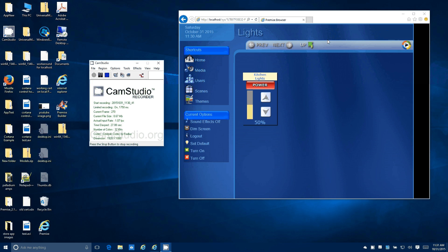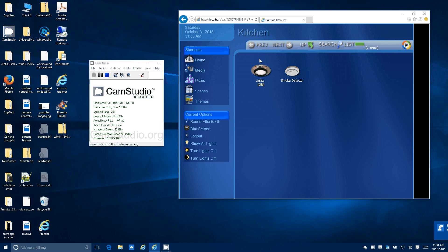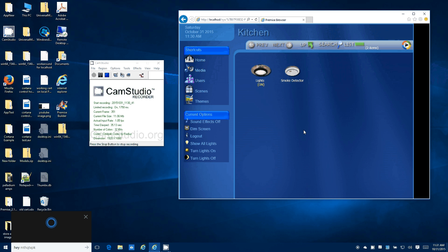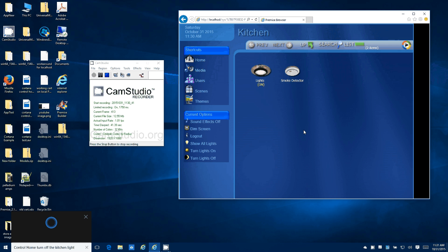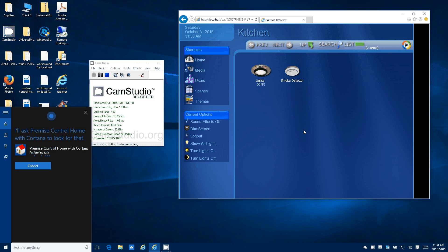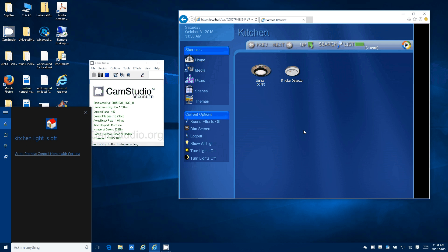You see the kitchen light is on, so we're going to go ahead and turn that on. Hey Cortana, control home, turn off the kitchen light. Performing task, kitchen light is off. And so you see the kitchen lights went off.